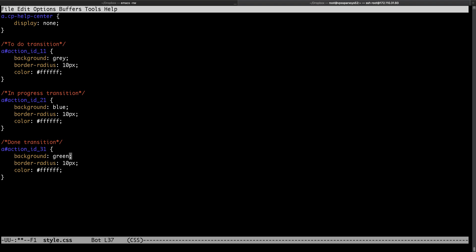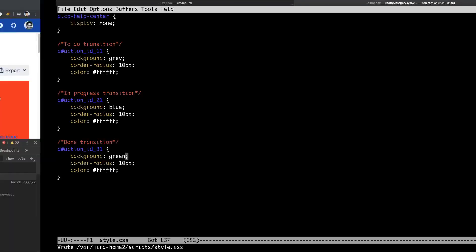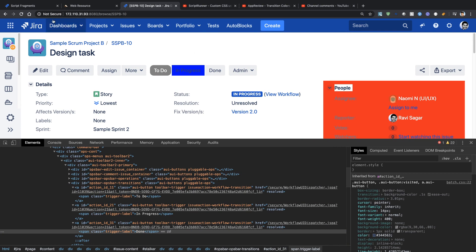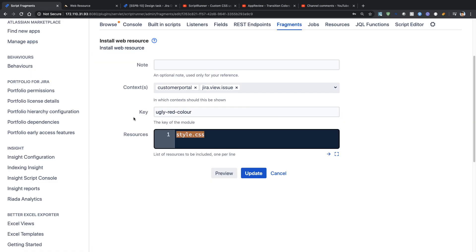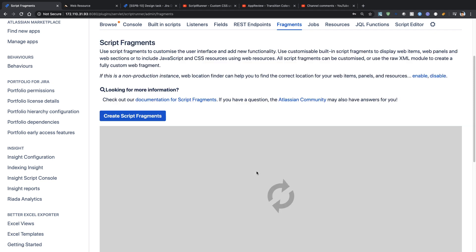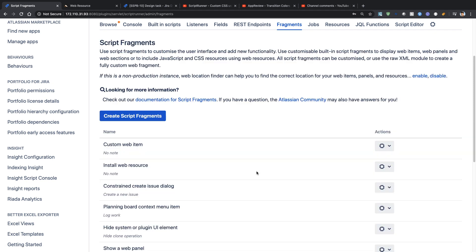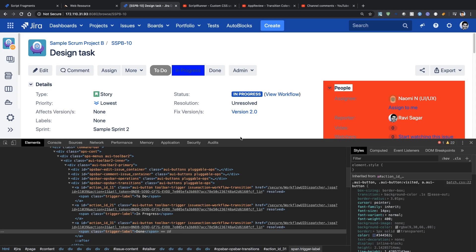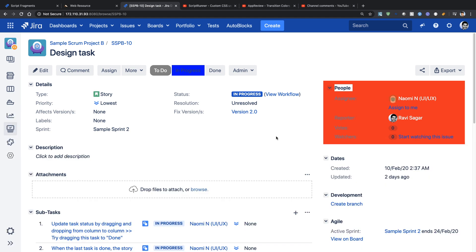And I will save my CSS. So once I do the changes just go back to your web resource and click on the Update button because I've figured out that when you click on the Update button it will ensure the file is picked up and it is inserted in your Jira, it will be applied.